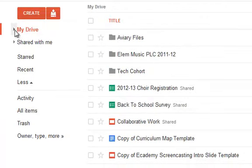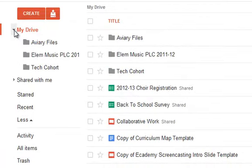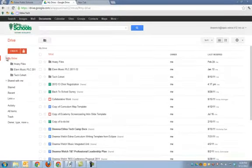In My Drive, you have a little black arrow that you can open under My Drive. This shows you the folders that you have in My Drive.